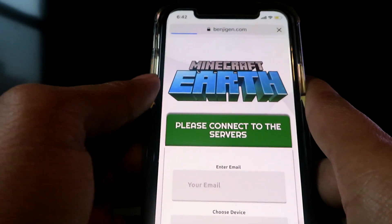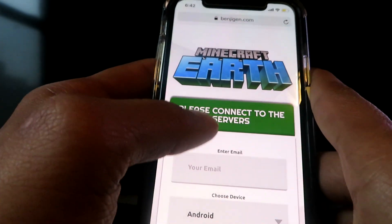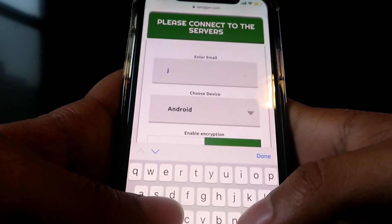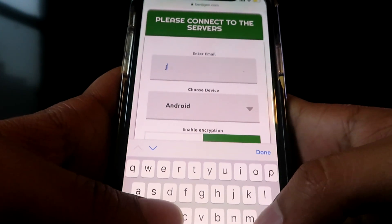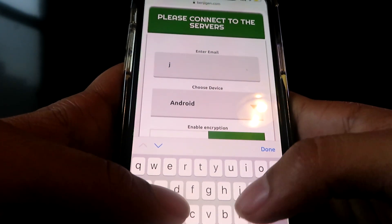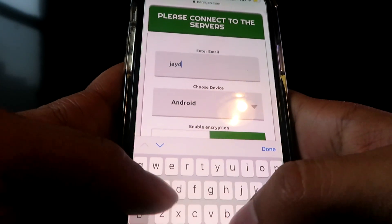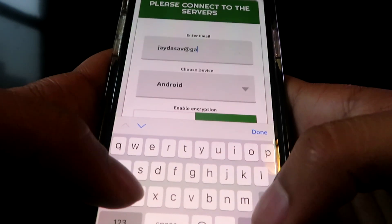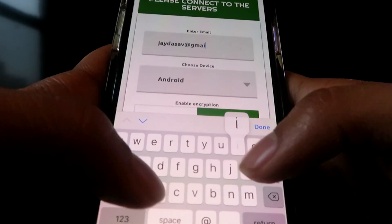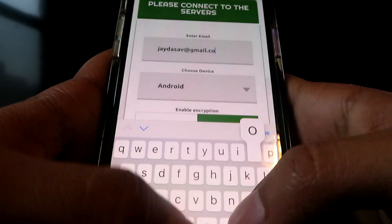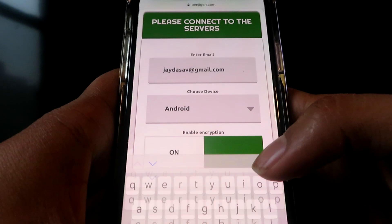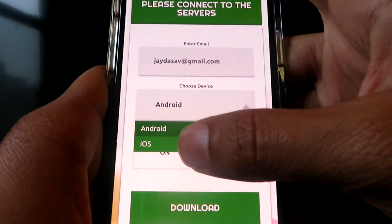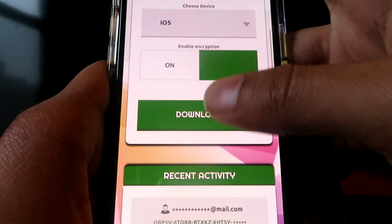Once you guys are on the website, it's really easy from here. Just go ahead and enter your email address. Make sure you have access to the email address, otherwise you will not receive it, so type it in correctly. This is so you can get the email confirming your signup for the beta. Choose your device.